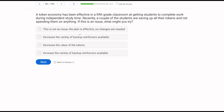A token economy has been effective in a fifth grade classroom at getting students to complete work during independent study time. Recently, a couple of students are saving up all their tokens and not spending them on anything. If this is an issue, what might you try? Is this an issue? The spending of tokens is what makes tokens valuable and effective — we have to have that exchange. If your money had no value and you didn't want to buy anything, the value goes down. So we need those tokens to be exchanged — that's how they retain their effectiveness and value. So yes, this is an issue.